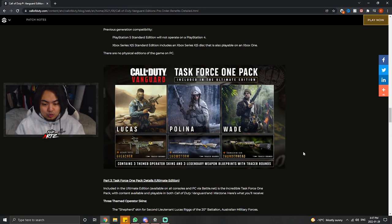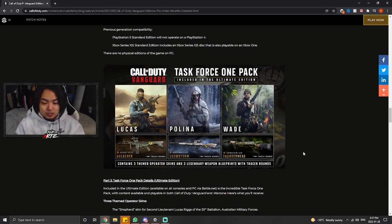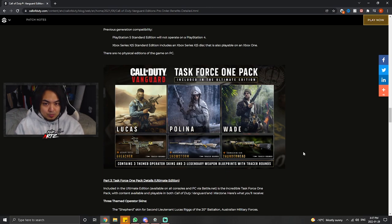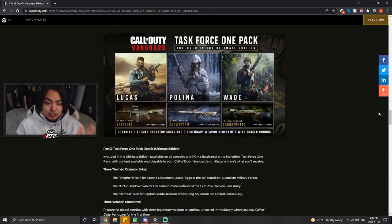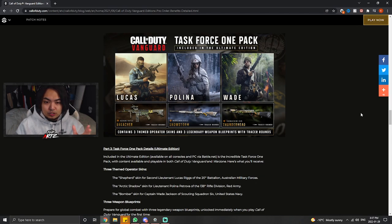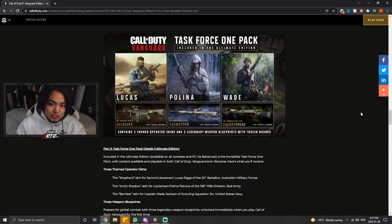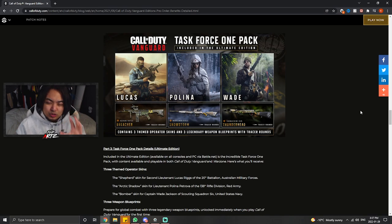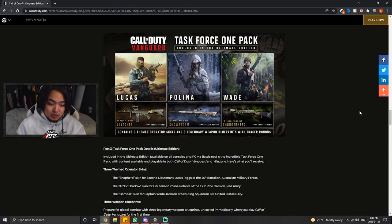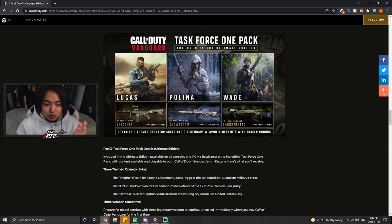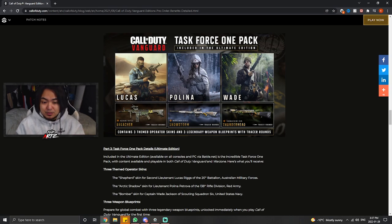It's actually pretty cool. Even if you don't use the weapon, you can still get XP to level up the weapon without actually using the weapon. But it's as simple as that. So all you really have to do is purchase the ultimate edition if you haven't already, if you really want to get the three skins that I was talking about here. Obviously here for Lucas we have the Shepard skin, for Polina it's called the Arctic Shadow, and the one that a lot of people have been asking about the most here is for Captain Wade Jackson, we have the Bomber skin.